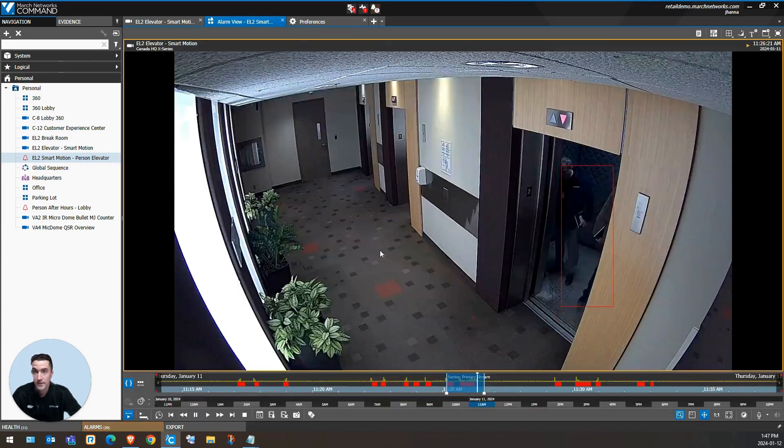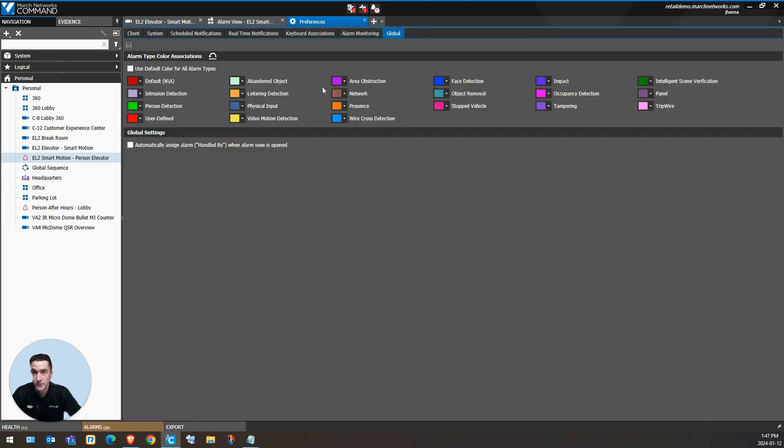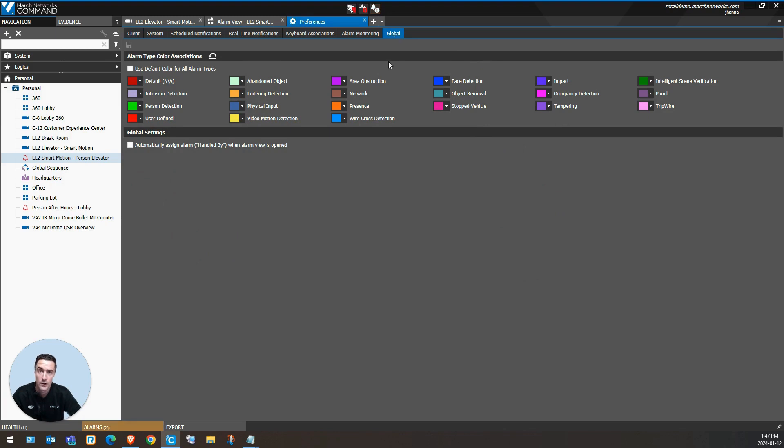If you really like this timeline feature, make sure to update your preferences to open the timeline automatically. We can also use the preferences to adjust the colors of our alarm and our analytic events.